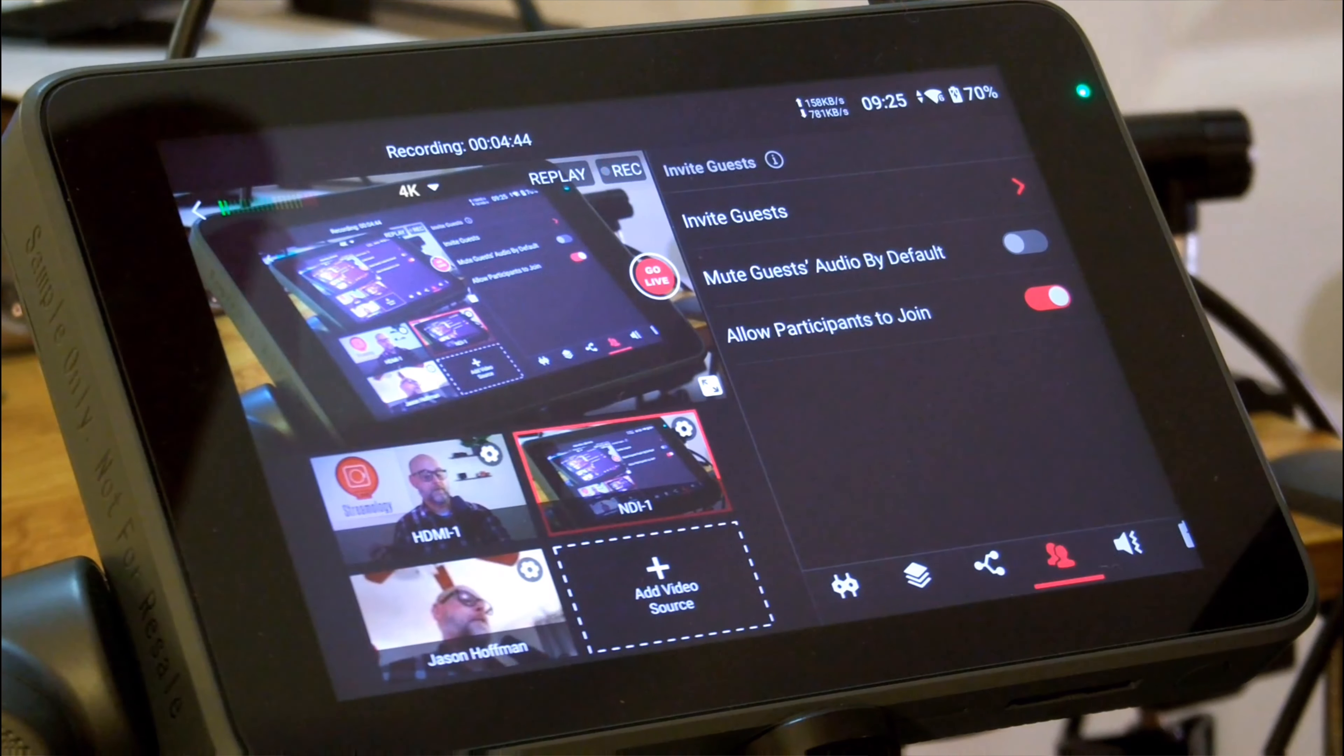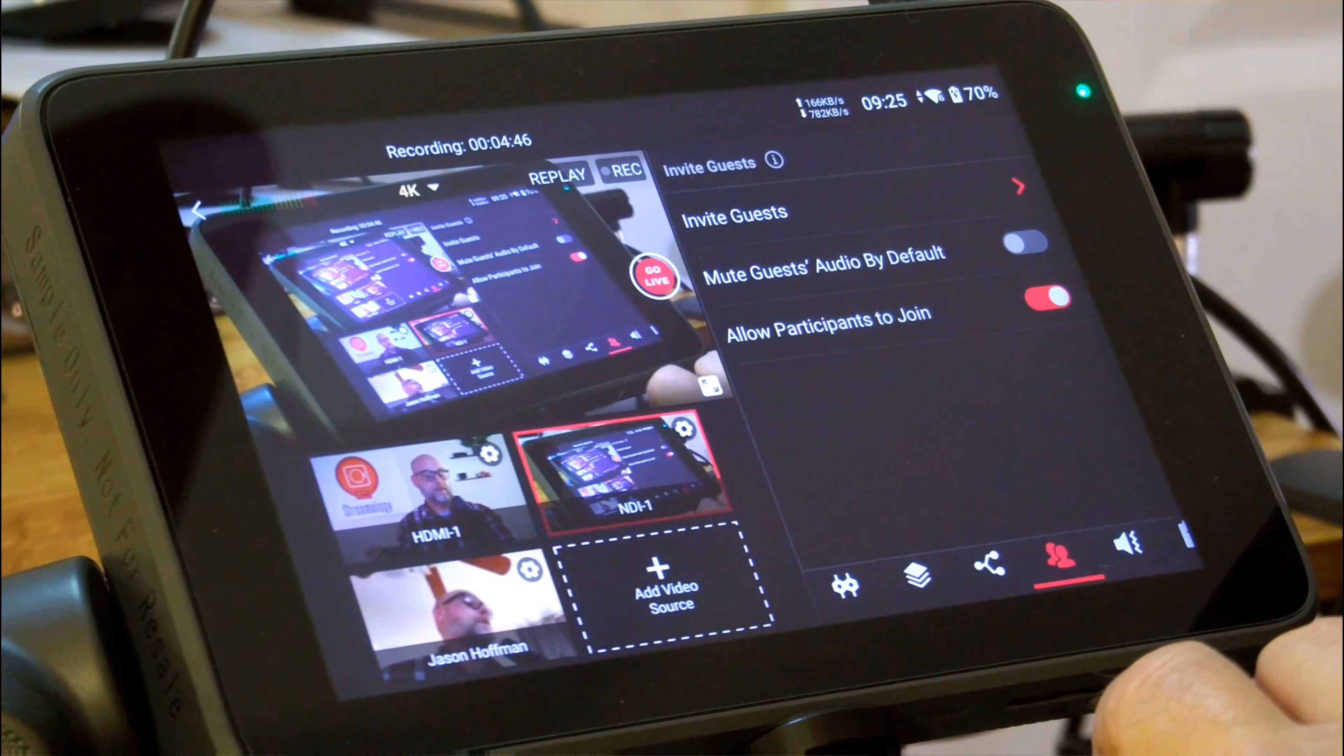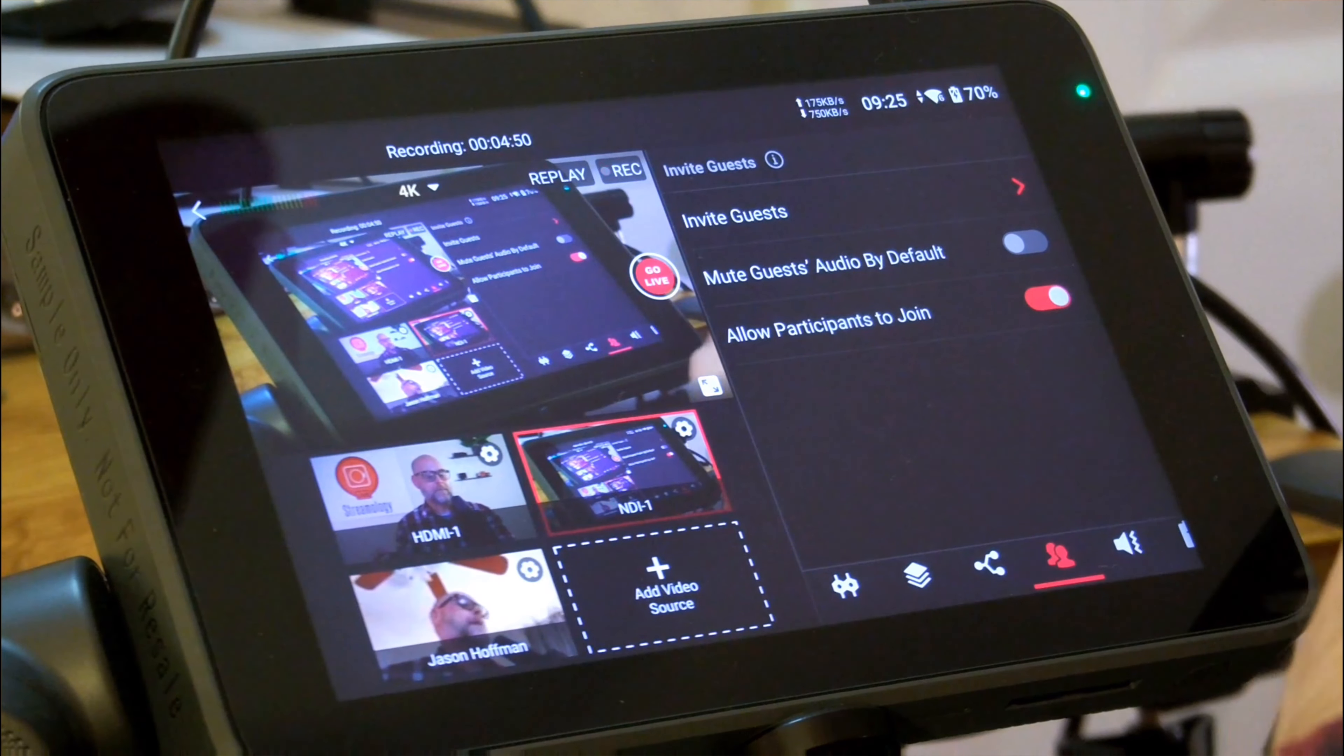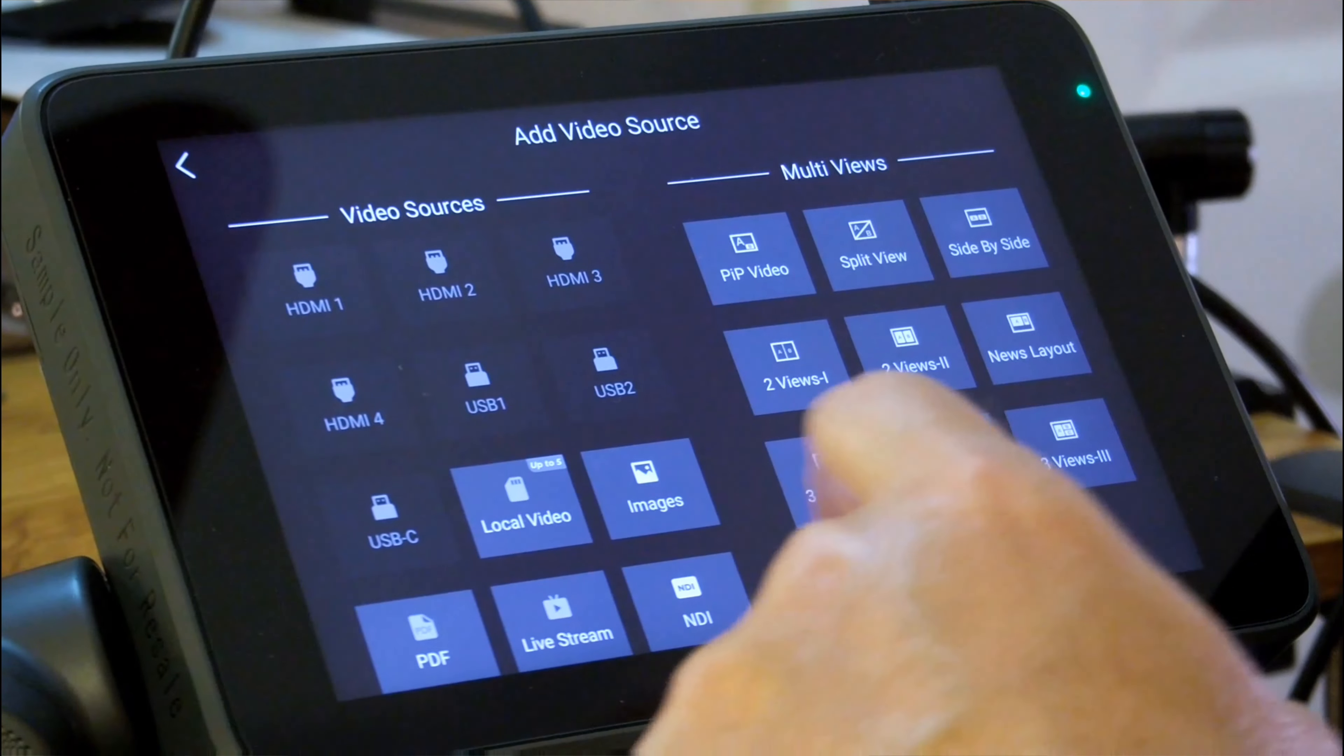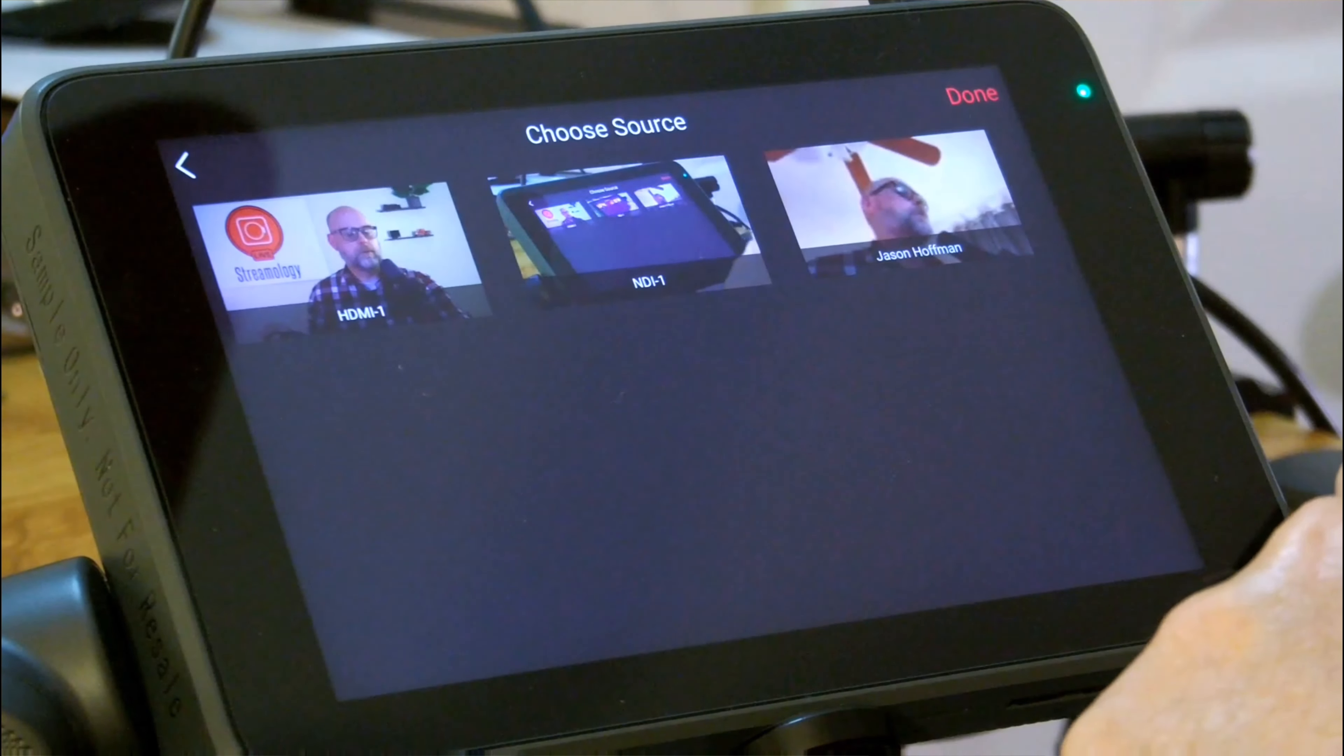Now, if I want to bring that live guest into picture-in-picture, that's the thing there, because sometimes I want that to be both of us, right? Add video source, and I want two views in one.